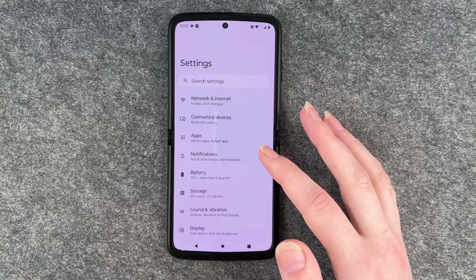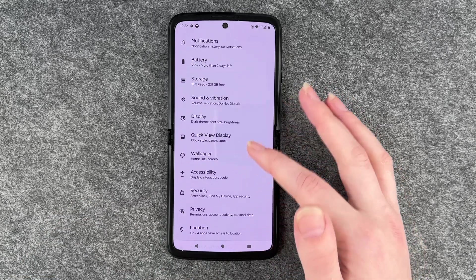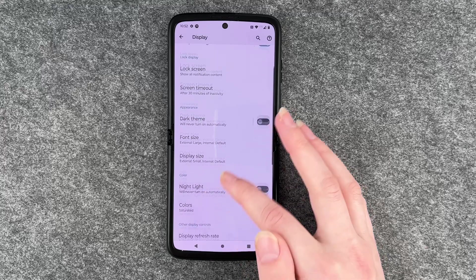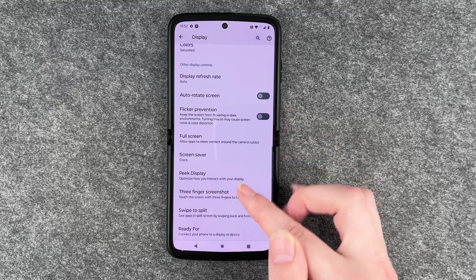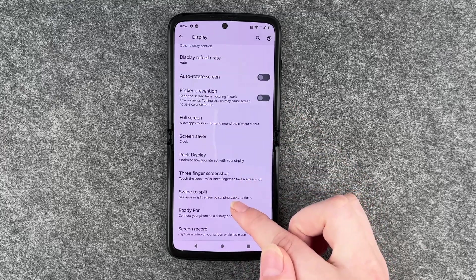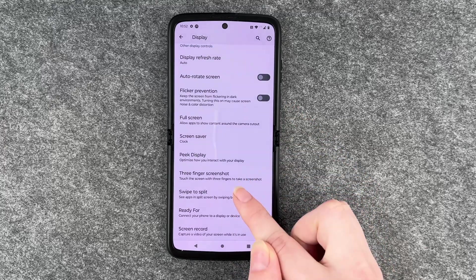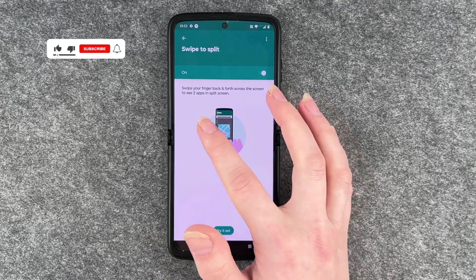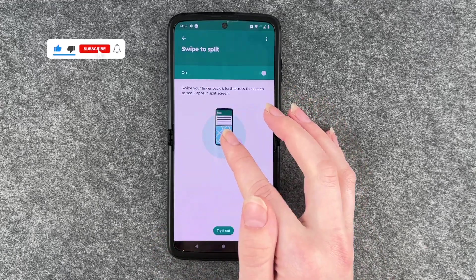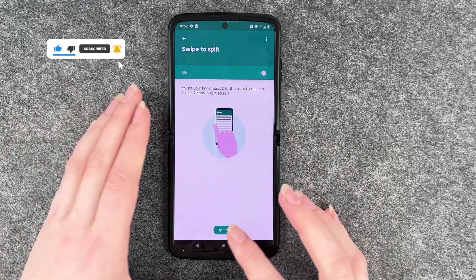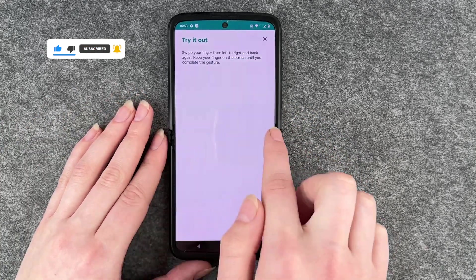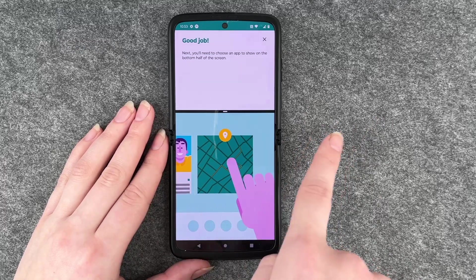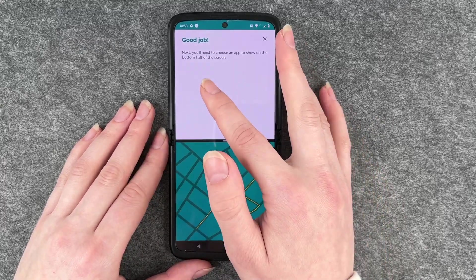To demonstrate that, go to Display settings and then scroll down to 'Swipe to Split.' It says: swipe your finger back and forth across the screen to see two apps in split screen. We can say 'Try it out' and then just swipe across the screen.